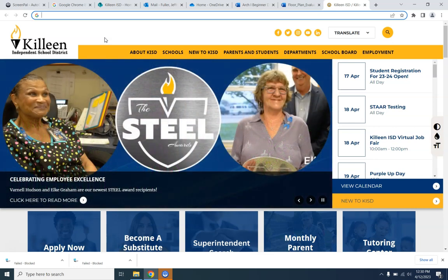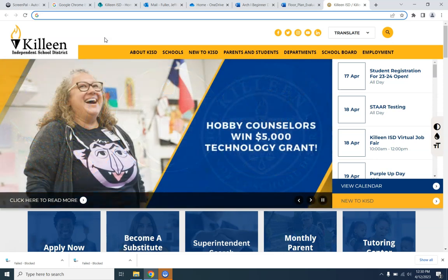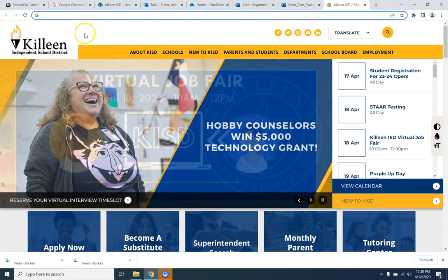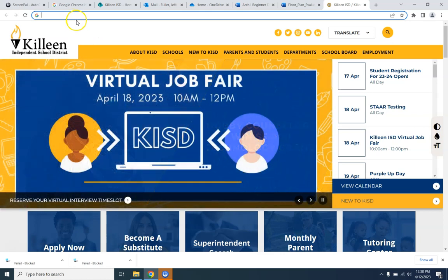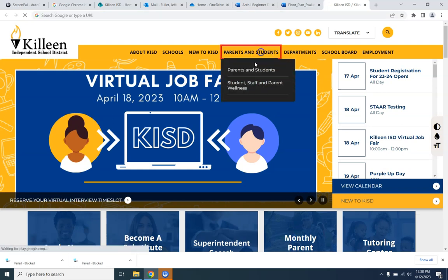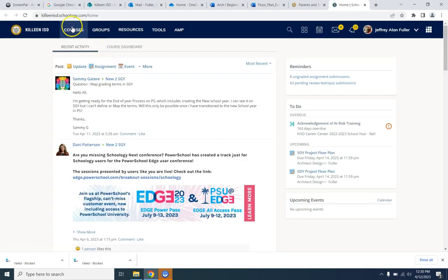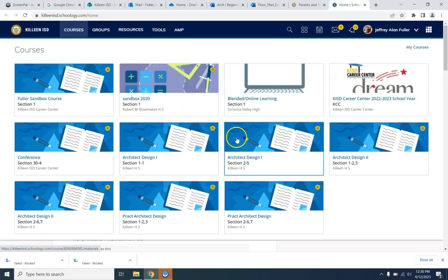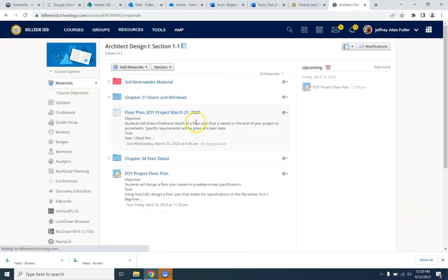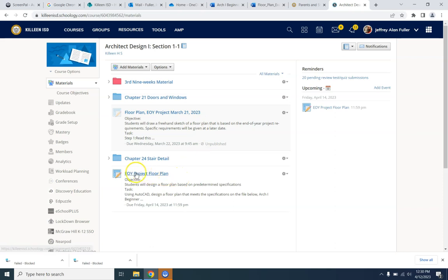We're going to go in chunks, just work on one thing at a time. So the first thing — probably the funnest part — is working on the floor plan. Let me show you what it is that you have to do. I'm going to go to Schoology and let's go to your course. Right here it says EYO Project Floor Plan, or EOY.